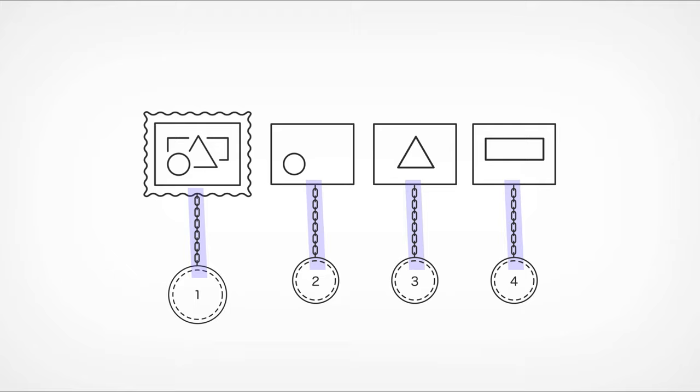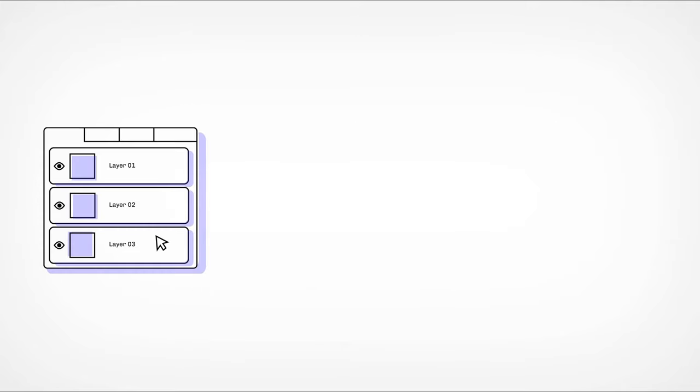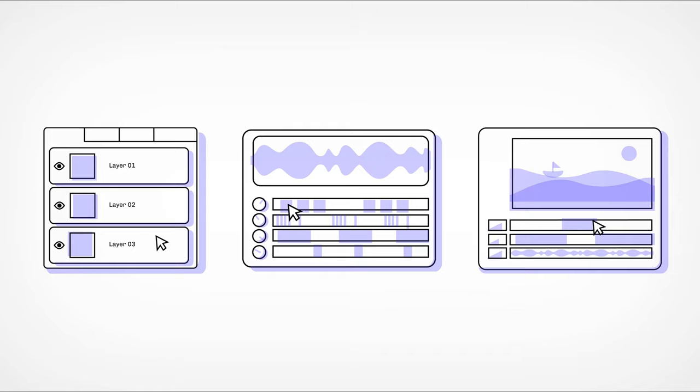Think about it. Most digital media is made up of layers. Photoshop, audio, video.